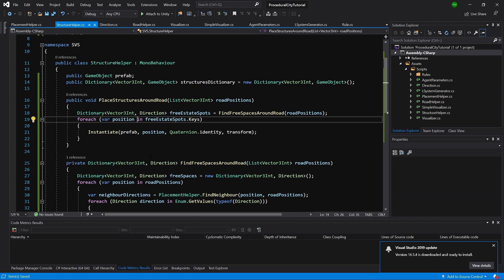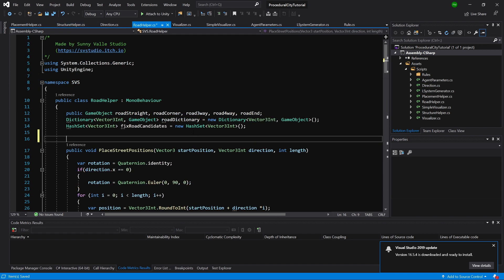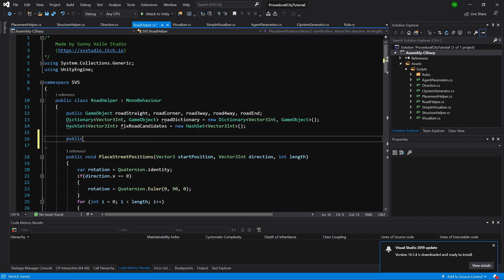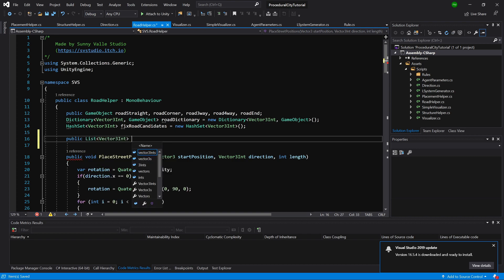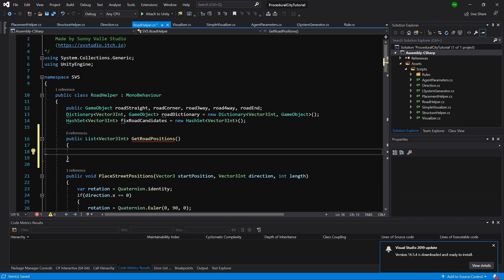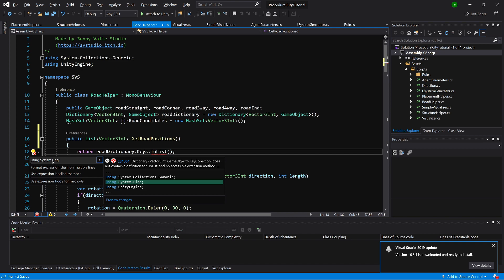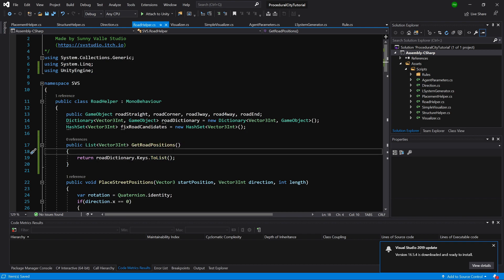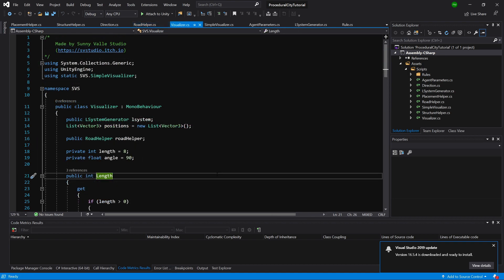We need to call this method somewhere, so let's go to our RoadHelper class. At the top below the variables, let's add a public List of Vector3Int called GetRoadPositions. We return road dictionary.Keys converted to a list using ToList. We can alt-enter to use System.Linq to convert our keys into a list. Let's save it and then call this method from the Visualizer.